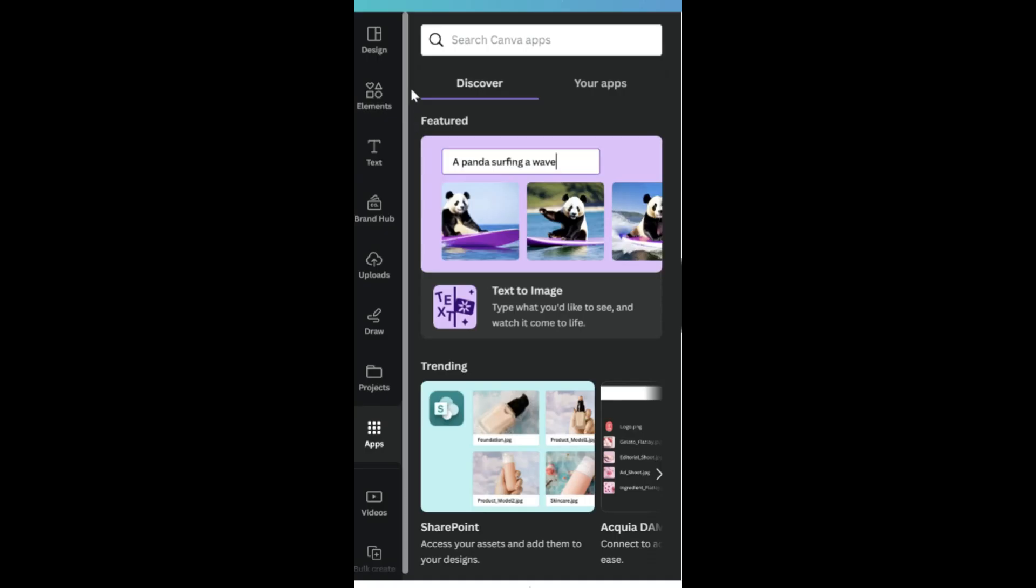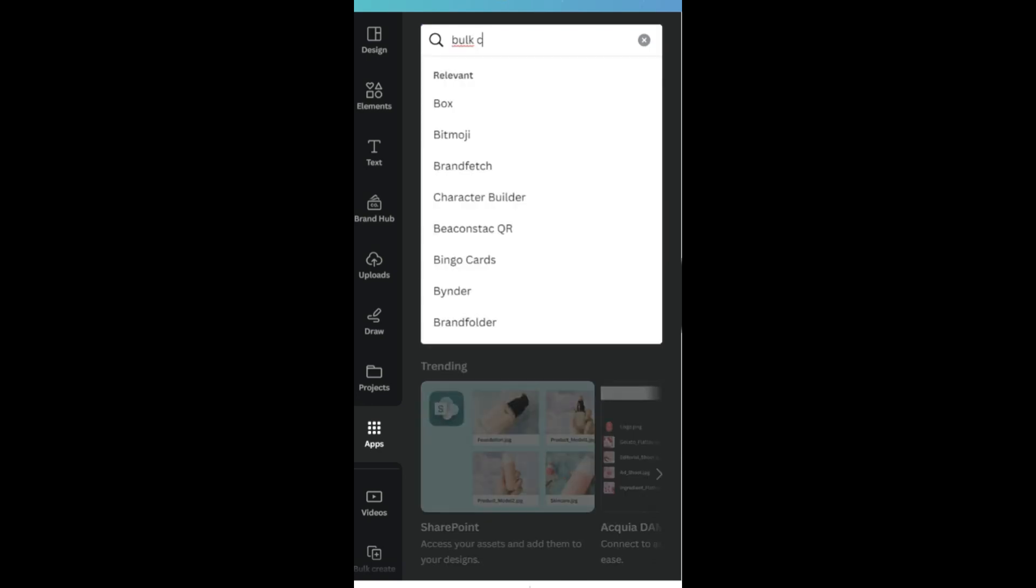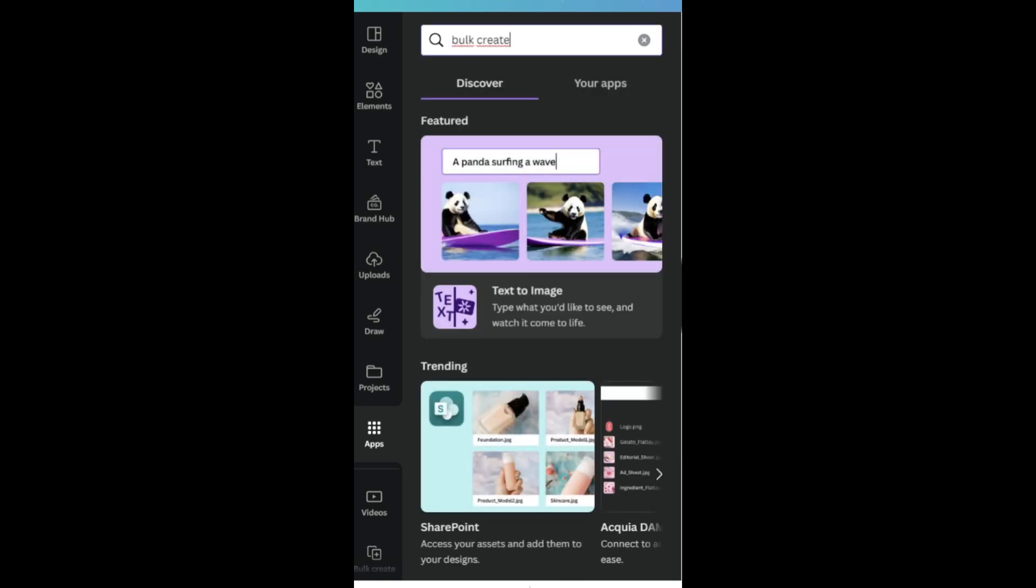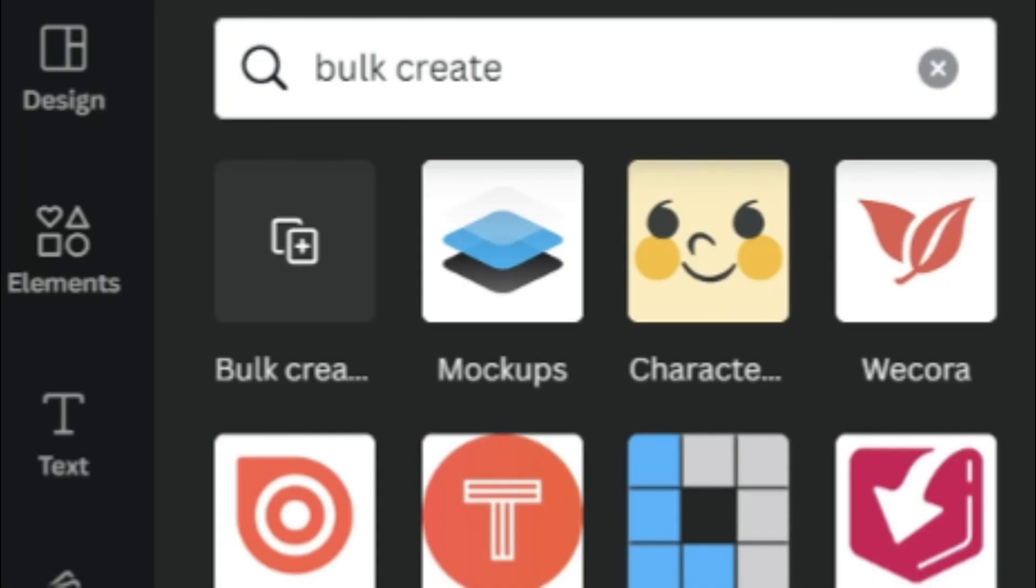Search bulk create on the app section. Click on it.